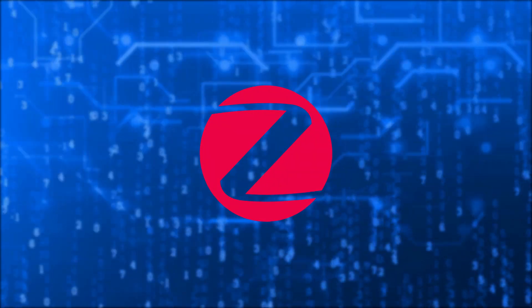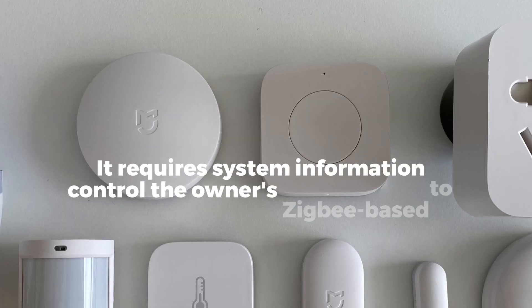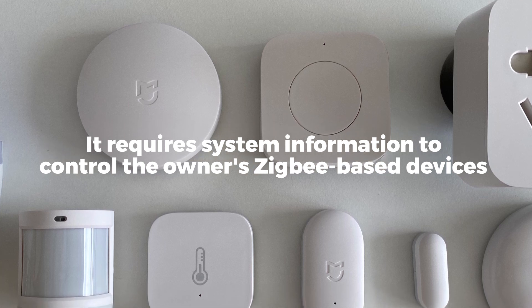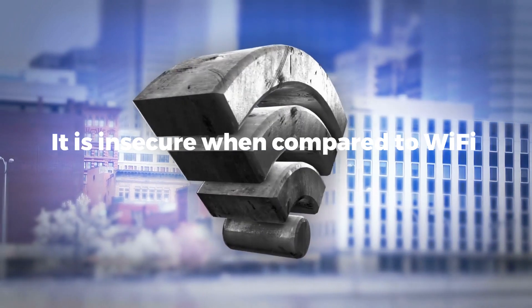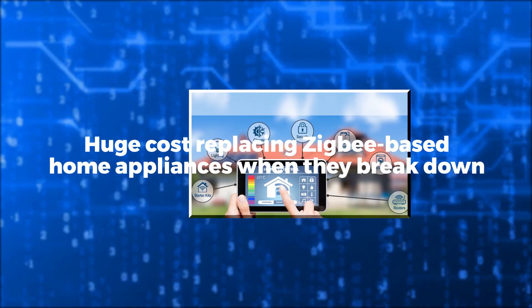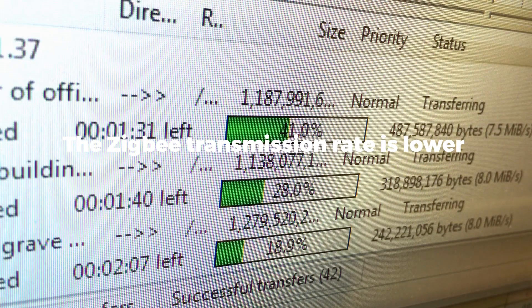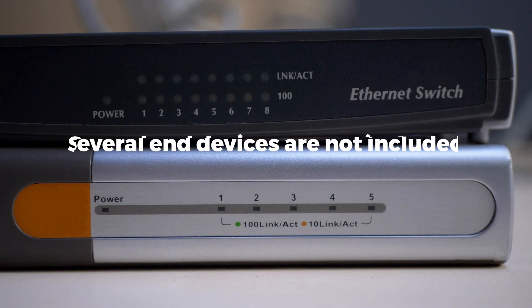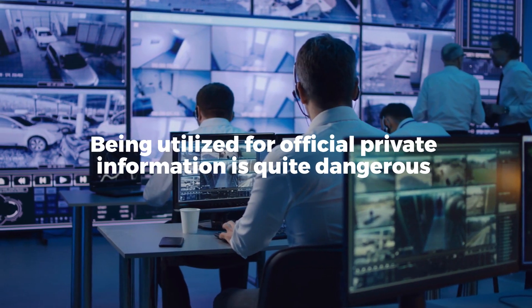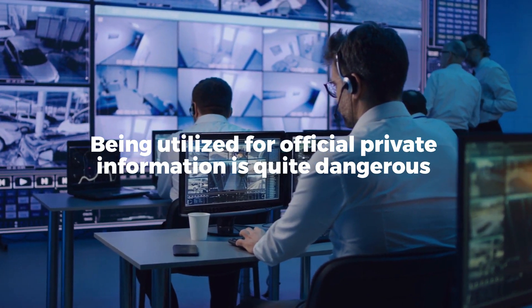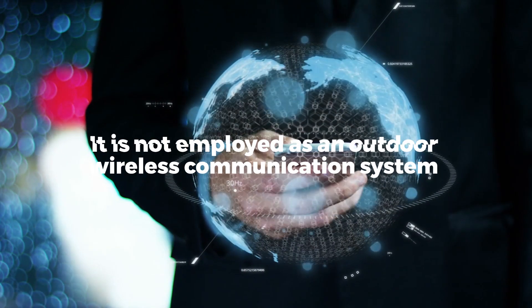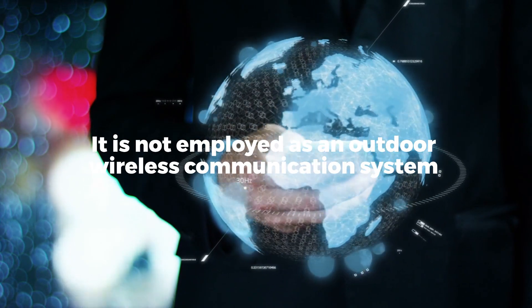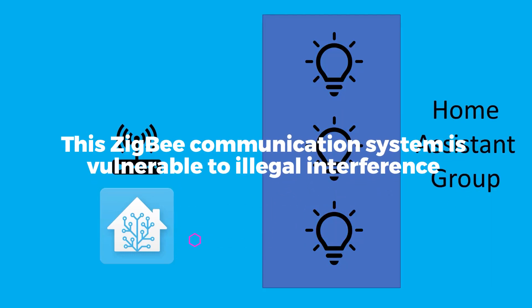As nothing reached up to perfection, there are some disadvantages of Zigbee. It requires system information to control the owner's Zigbee-based devices. It is insecure when compared to Wi-Fi. Huge cost replacing Zigbee-based home appliances when they break down. The Zigbee transmission rate is lower. Several end devices are not included. Being utilized for official private information is quite dangerous. Because of its limited reach, it is not employed as an outdoor wireless communication system. Like other wireless networks, this Zigbee communication system is vulnerable to illegal interference.